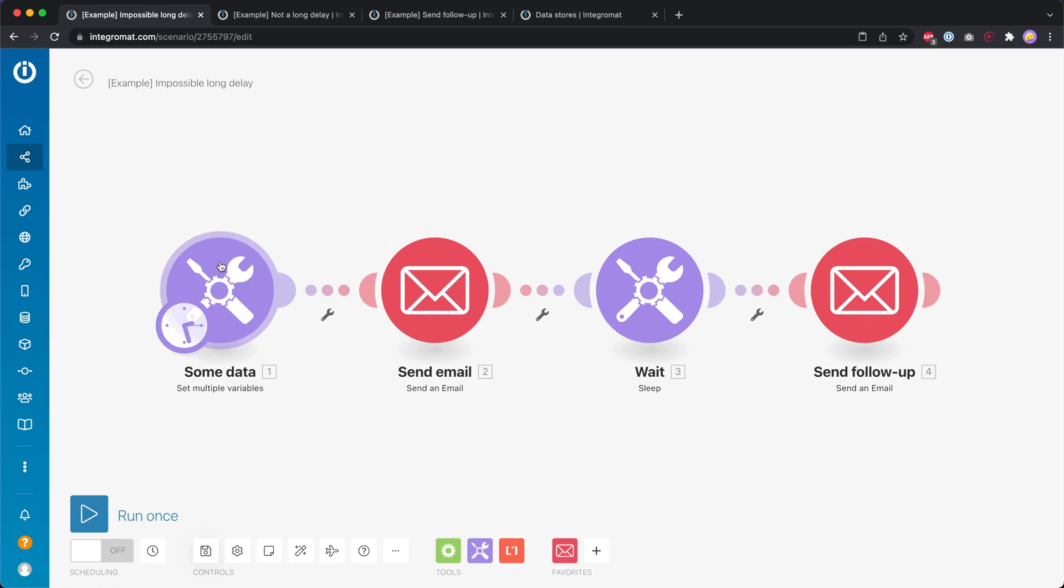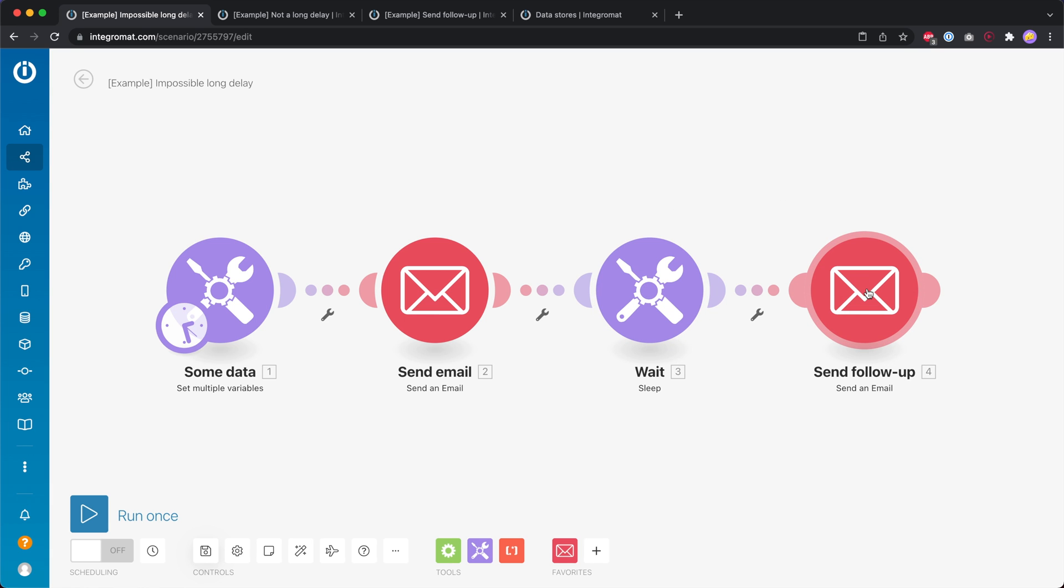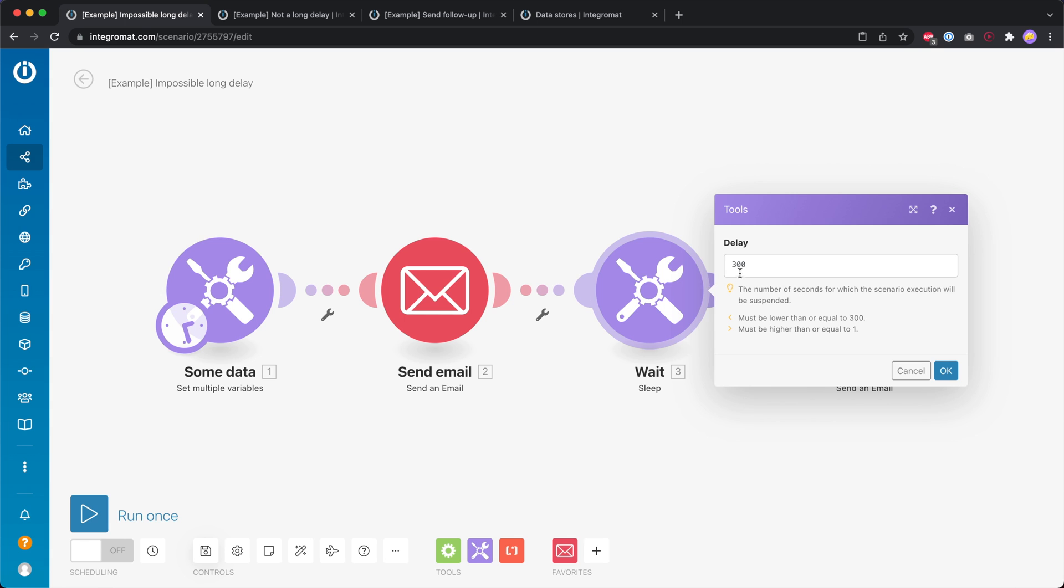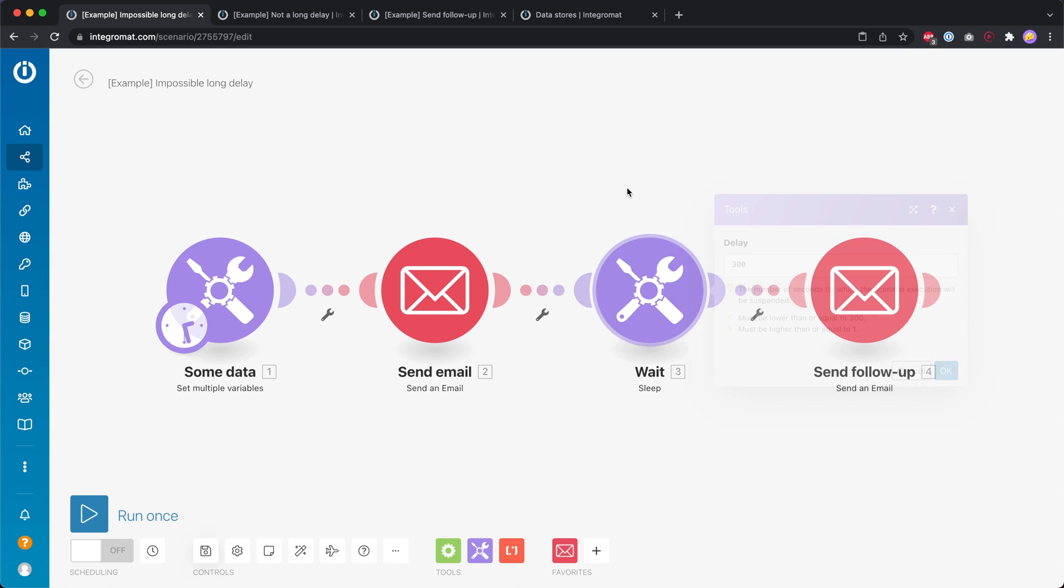Whatever it is we're getting some data then we want to send out an email and then we want to wait for two hours before we send out the follow-up email. But unfortunately we cannot just wait for two hours with this sleep module because the maximum is 300 seconds.